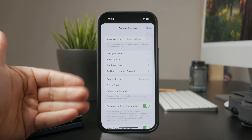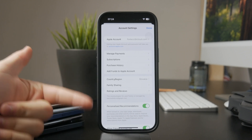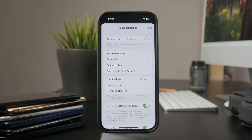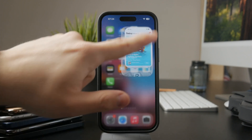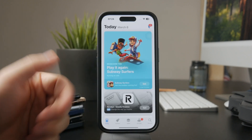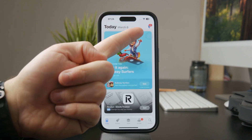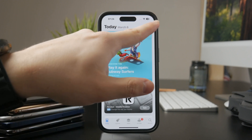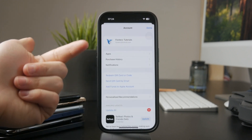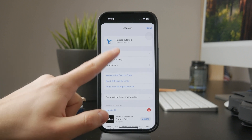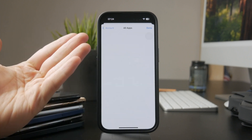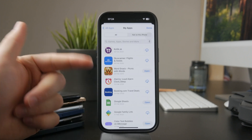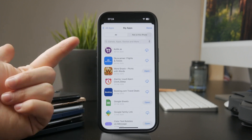You don't really need to set up any additional settings to be able to download apps. All you need to do is go to the App Store and start downloading apps. Inside the App Store you also have the profile picture in the top right corner which you can click on — it's the same account settings, just within the App Store.